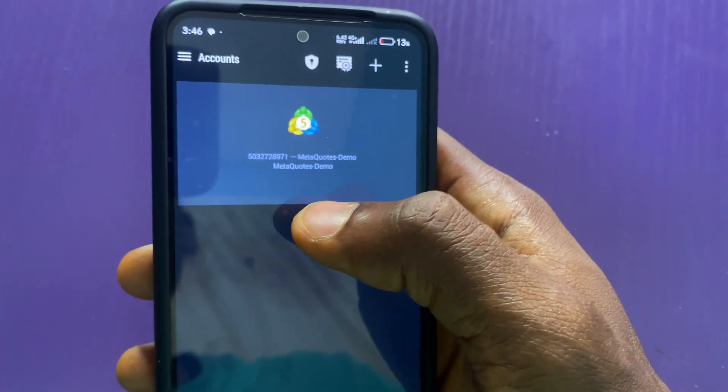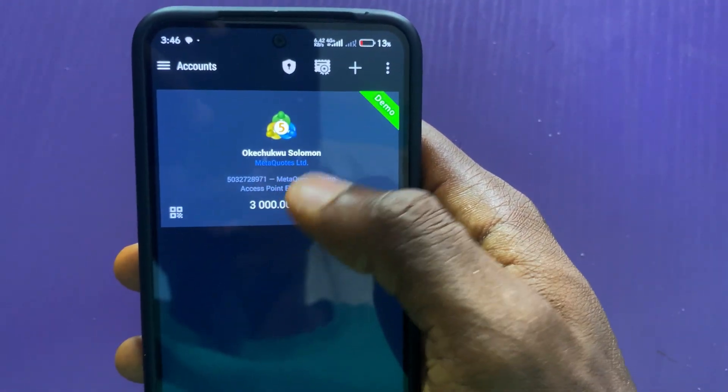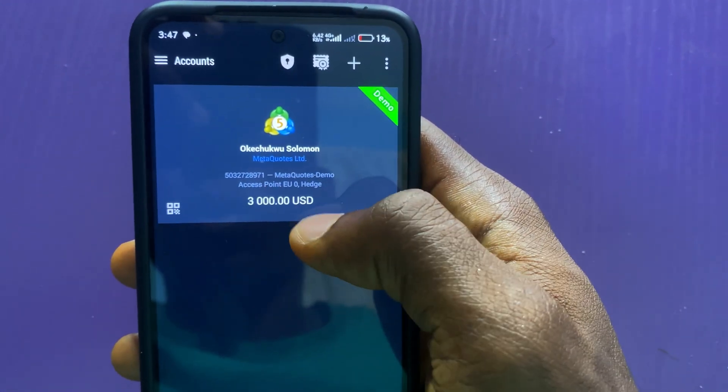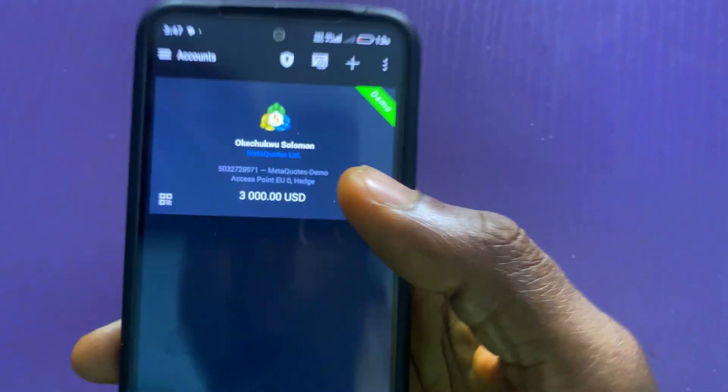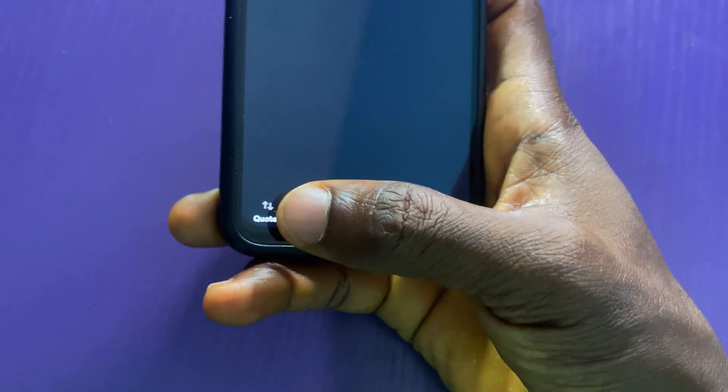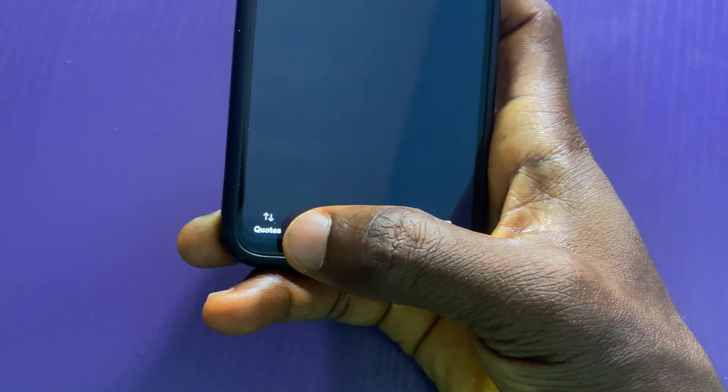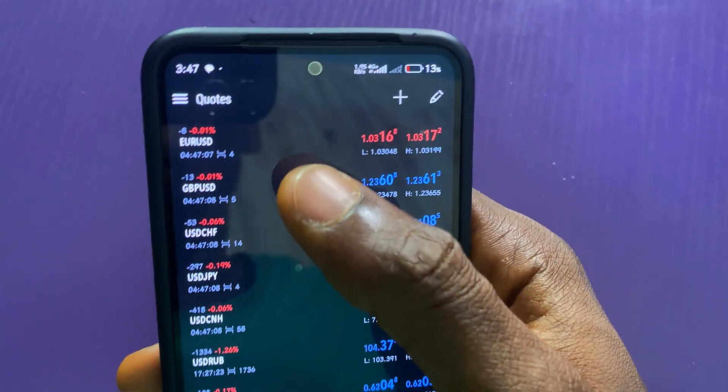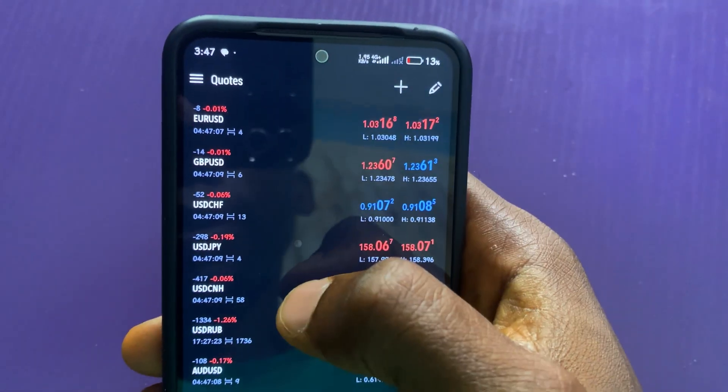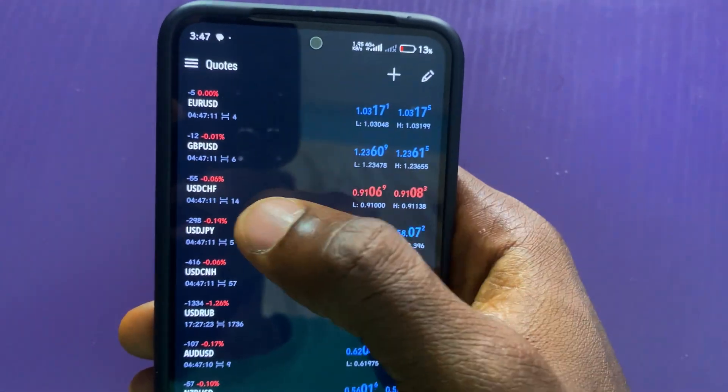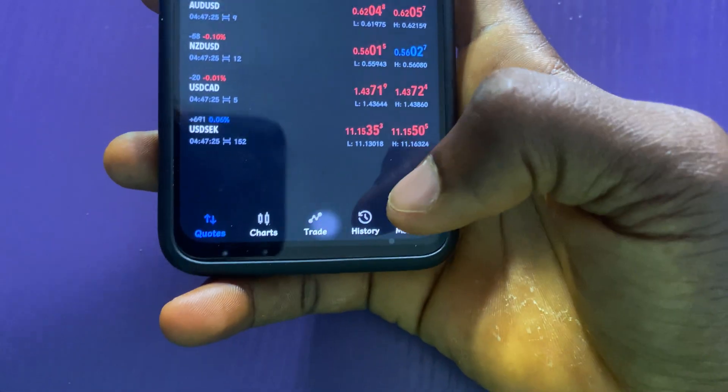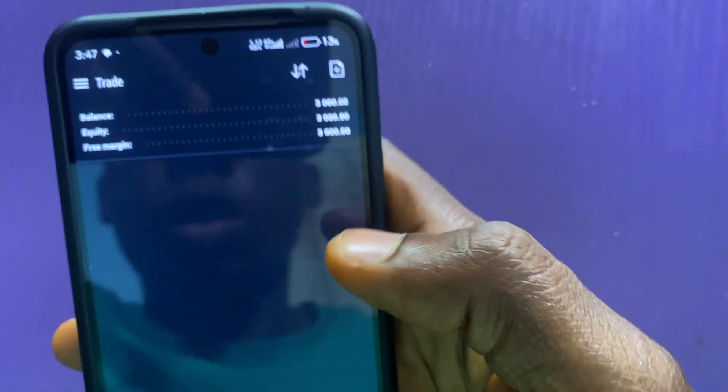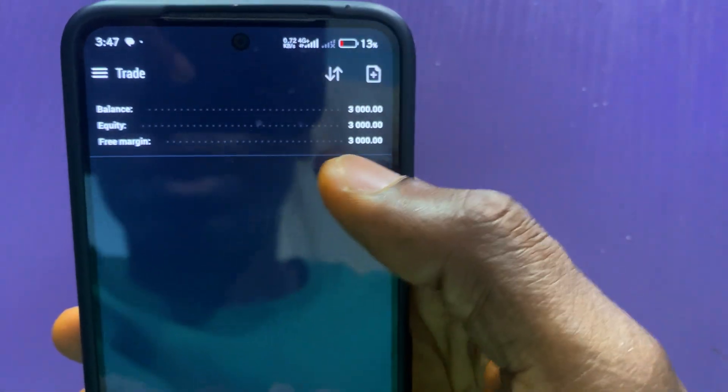Then in the next page, here is the demo account. The demo account is ready and already signed in. All I will do now is tap on quotes. Here you will see the list of trading quotes or pairs: Avro USDT, GBP USD and so on. When you tap on trade, you will see the balance.